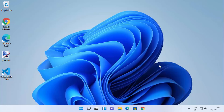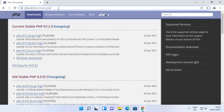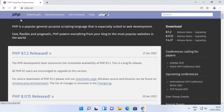Hey guys, in this video I'm going to show you how you can install PHP on your Windows 11 operating system. So let's get started. First of all, open your favorite browser and search for PHP download. The first link which will appear will be from php.net/downloads. Just click on this link — I'm going to put this link in the description of this video also.